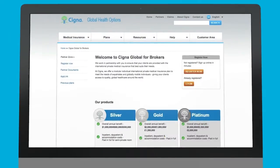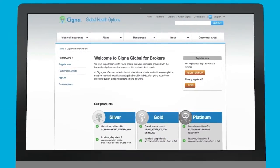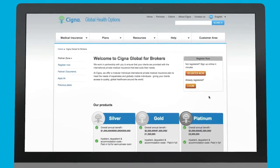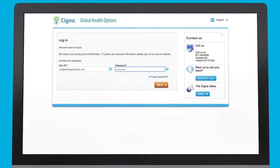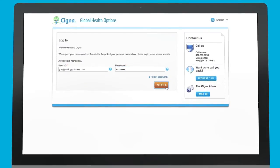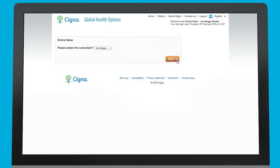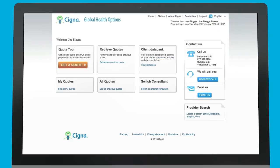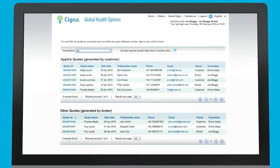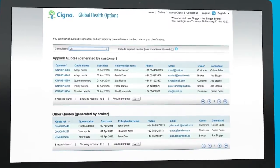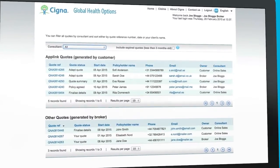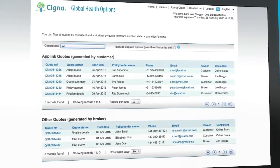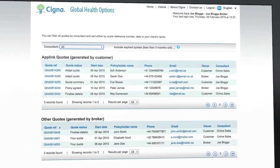You can view your AppLink leads by logging into the Cigna Global broker portal. To log in, enter your brokerage email address, password and select your name from the list. By clicking on all quotes, you can see all the lead contact information including the policyholder's name, number and email address. This lets you call out to proactively manage and contact these leads.